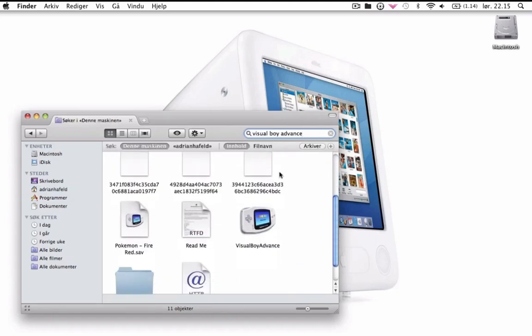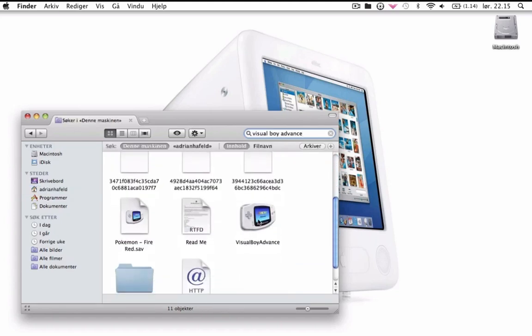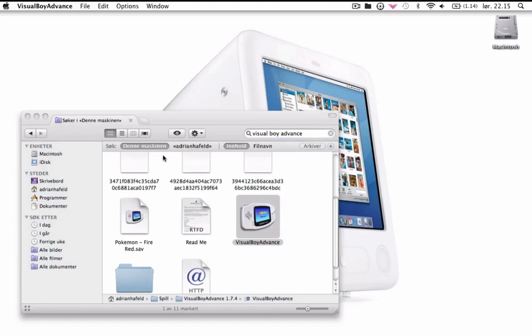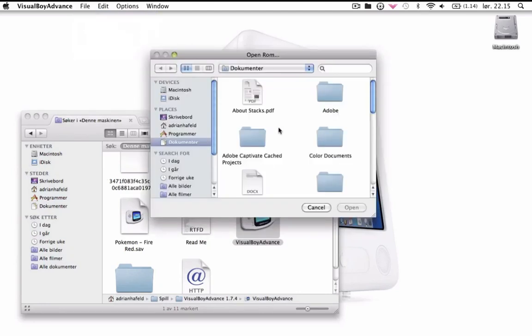Then you go up here to File, Open ROM, search here Pokemon FireRed GBA, scroll down to find it, press on this icon here.